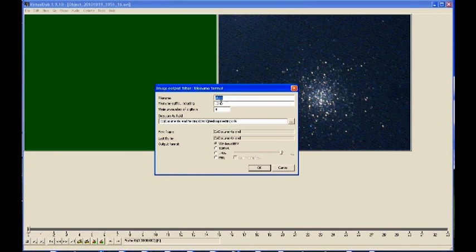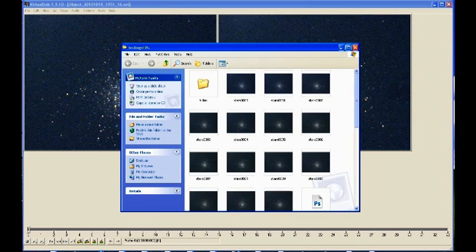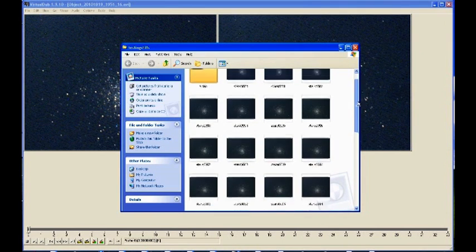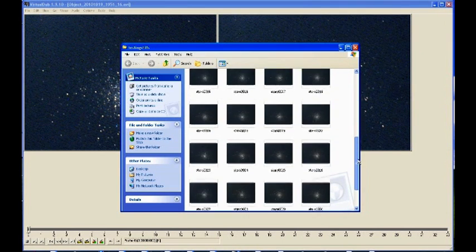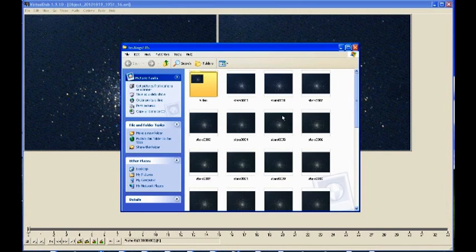That's it, it's done. If we open up the folder that I chose to save my images to, you can see them all there. These are all the bitmaps and each one of those is a frame from the AVI.